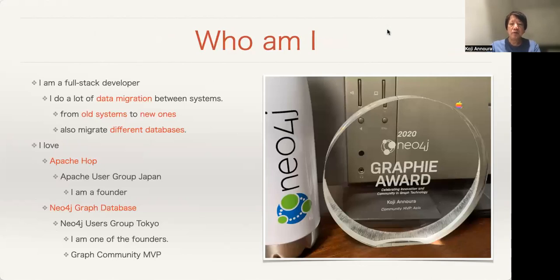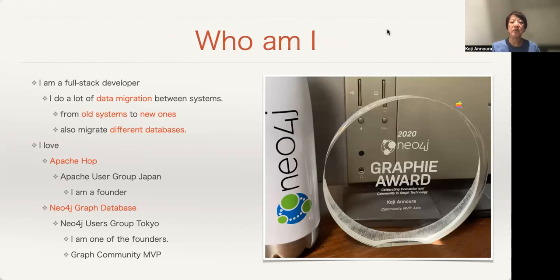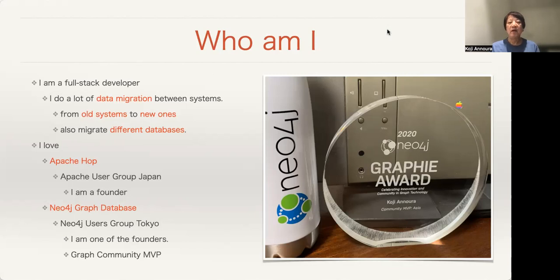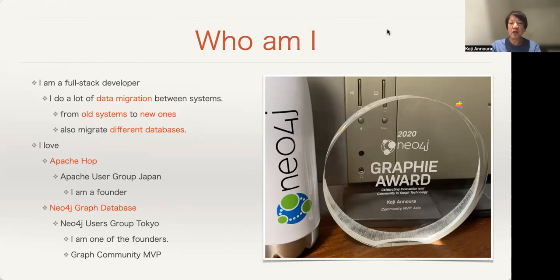Who am I? I'm a full-stack developer. I do a lot of data migration between systems, from old systems to new ones. I also migrate different databases, RDB to NoSQL, NoSQL to RDB. I love Apache Hop. I'm the founder of Apache Music Group Japan, and I love Neo4j Graph Database. I'm one of the founders of Neo4j's group in Tokyo.